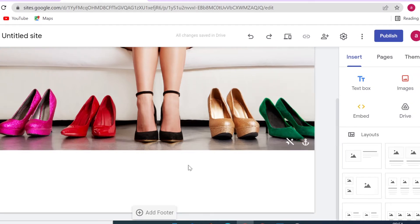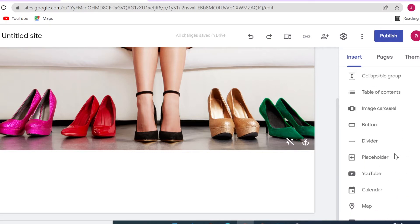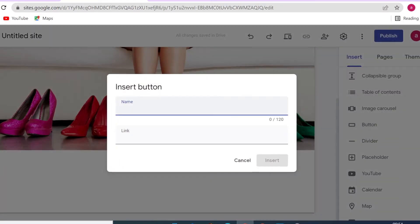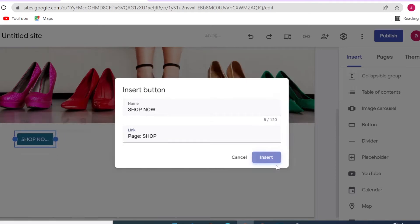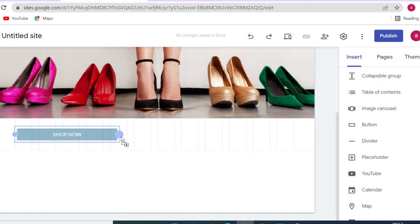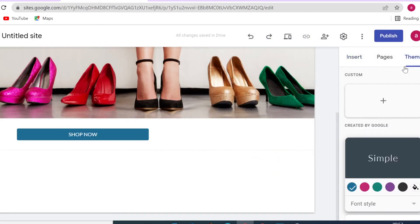Next, we're going to insert a 'Shop Now' button. Scroll down to the insert section and click on Button. Name it 'Shop Now' and link it to our shop page. The button color will come from your theme — currently you're on the Simple theme.